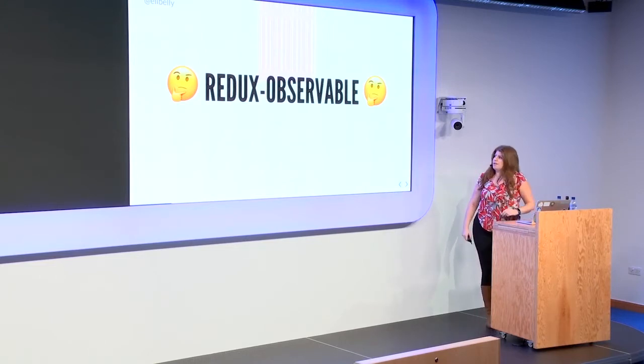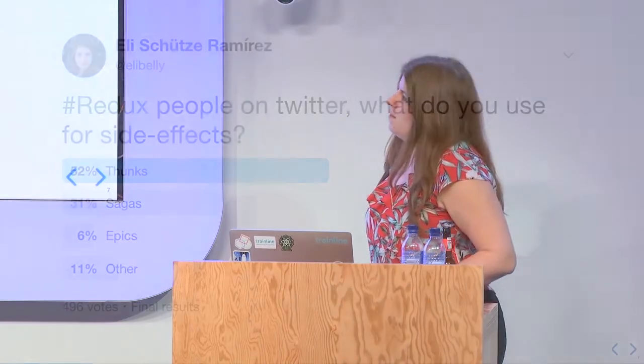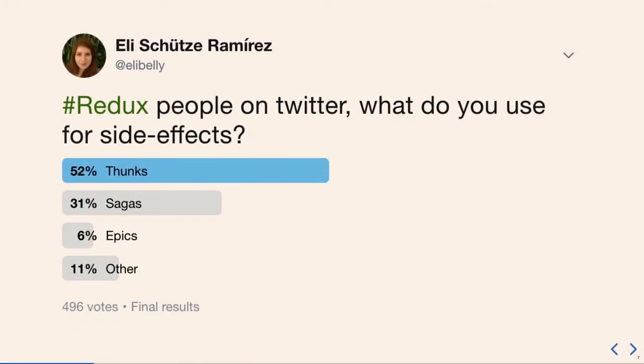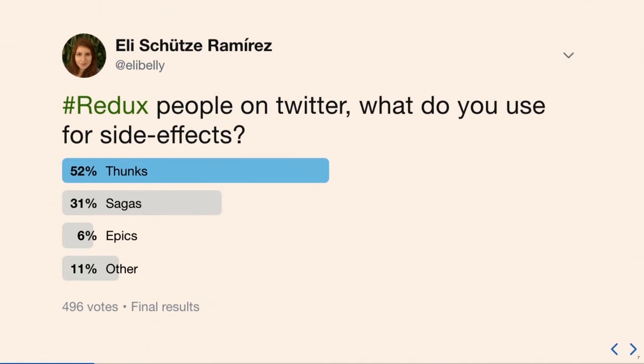And then there's Redux Observable, which people are sort of like, what is that? So that's what I'm going to talk to you about today. I did a very highly scientific, carefully studied Twitter poll. And almost got 500 people, which is really infuriating that I didn't. But as you can see, the sort of usage in the world of my Twitter friends looks kind of like this. So epics are the Redux Observable right there. It's just coming in to 6%. So I was like, maybe I should share a little bit, because I work at Trainline. And we've been using it for about a year now. So I was surprised to see that not that many people were using it.